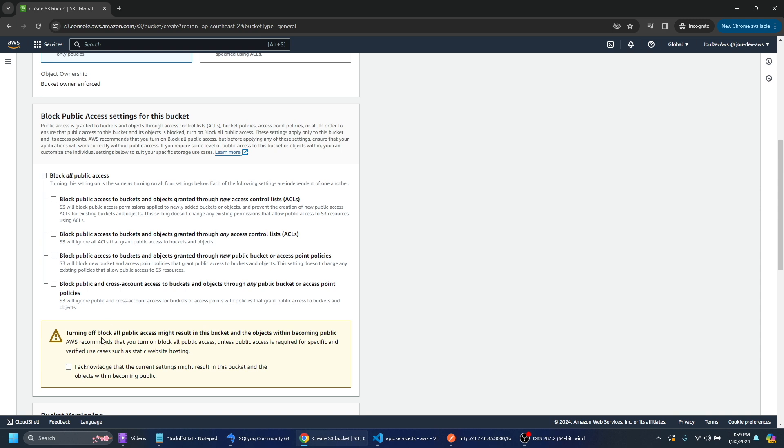So we just need to click this button here to acknowledge that those current settings are all well and good. So basically we're creating a folder or a bucket and we're allowing access for everyone to read that.